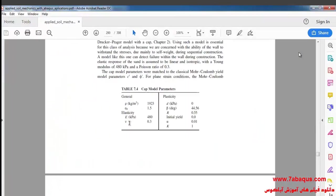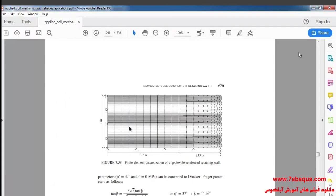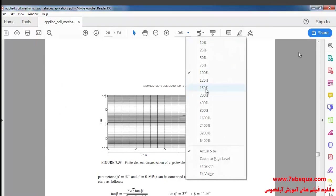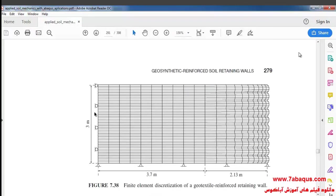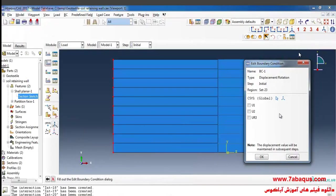I'll return to Sam Helwany's book. Here we have a roller support, so I'll close U1 and ok.